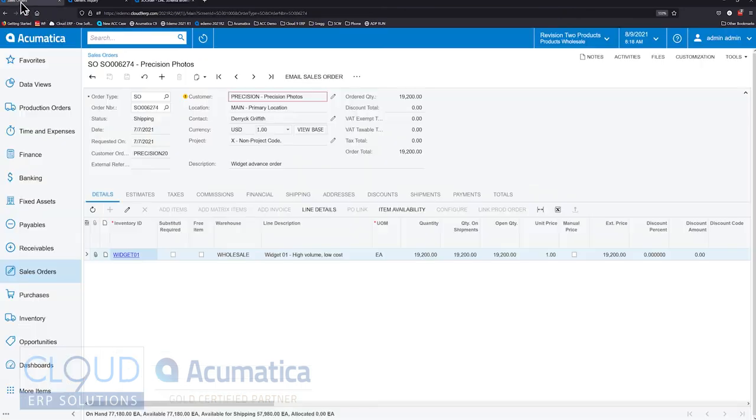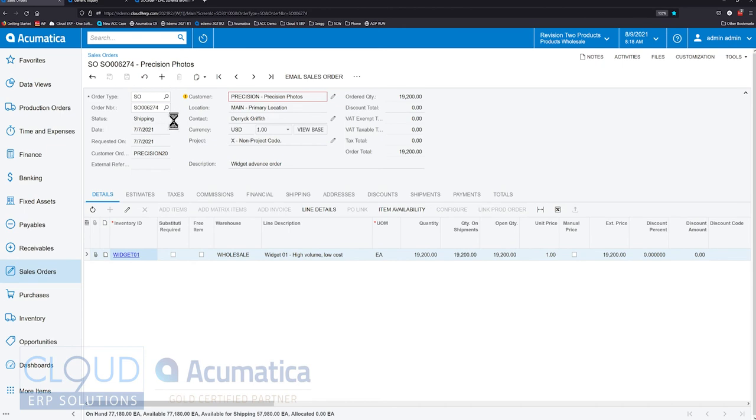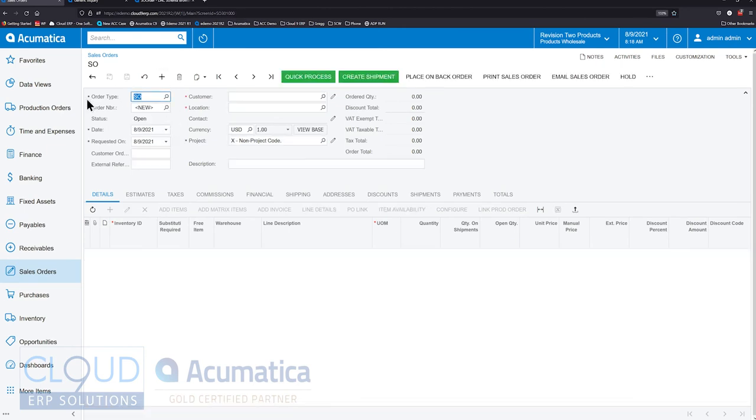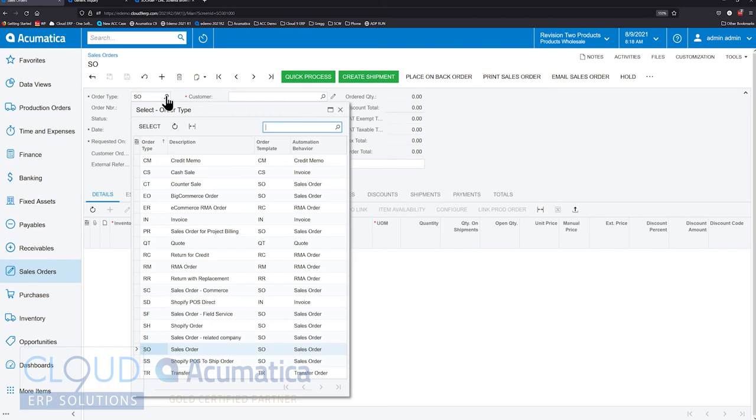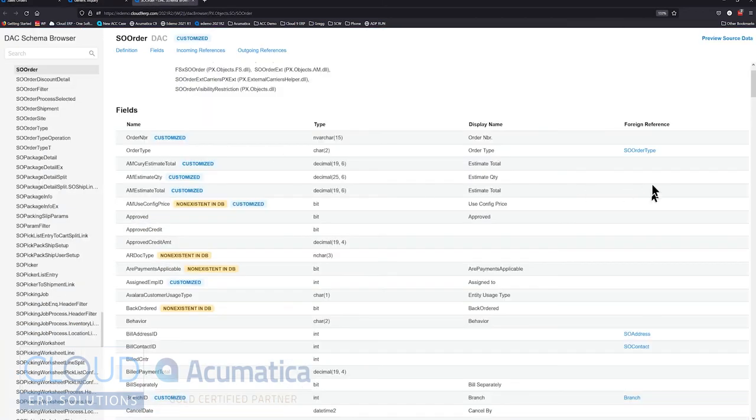Display name is order type, but it references this SO order type. So if we go back to sales order and we create a new one, the order type field is up here. When we do a lookup, where's it getting that data from? It's getting the data from the SO order type DAC. That's how that works.